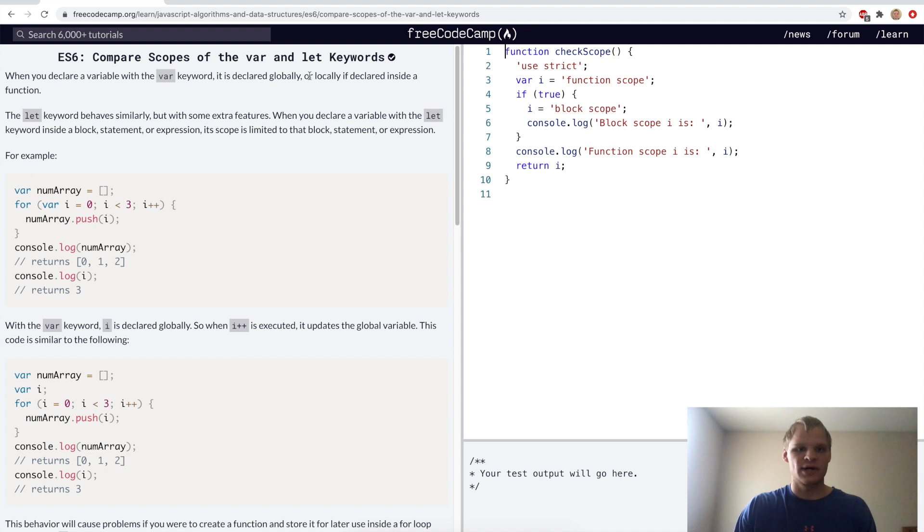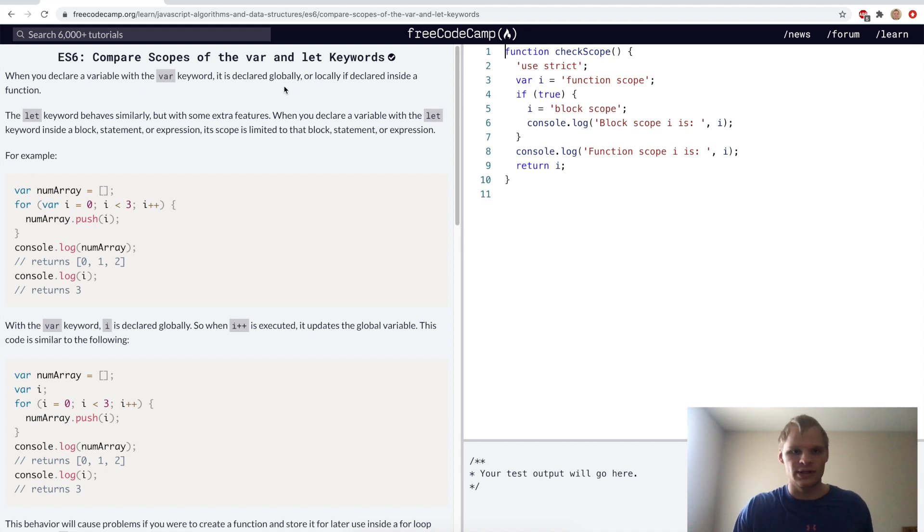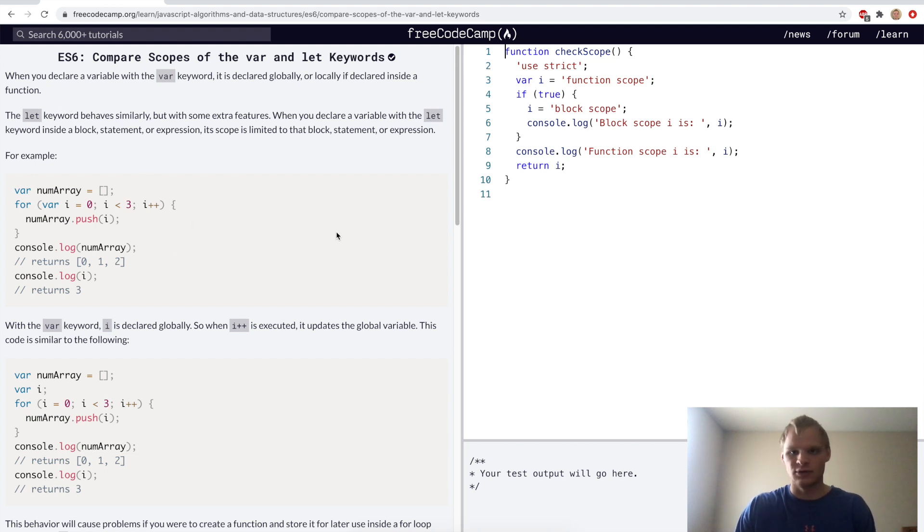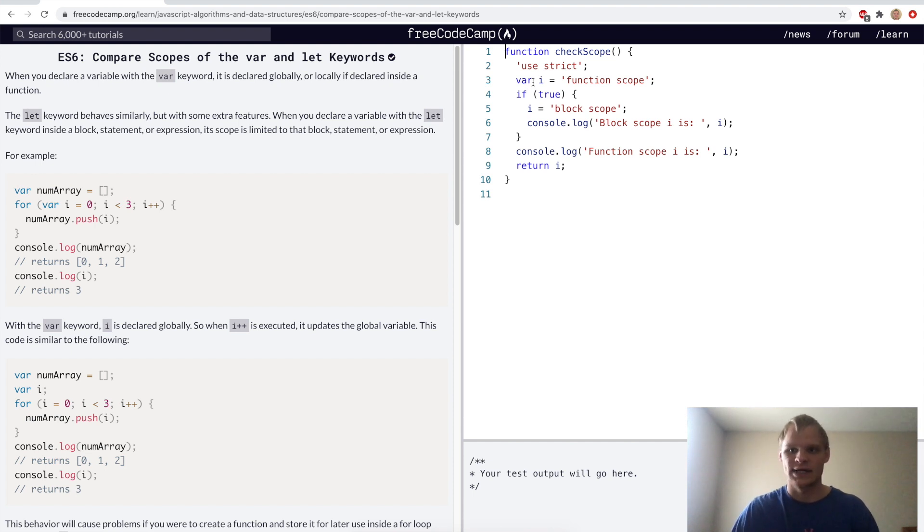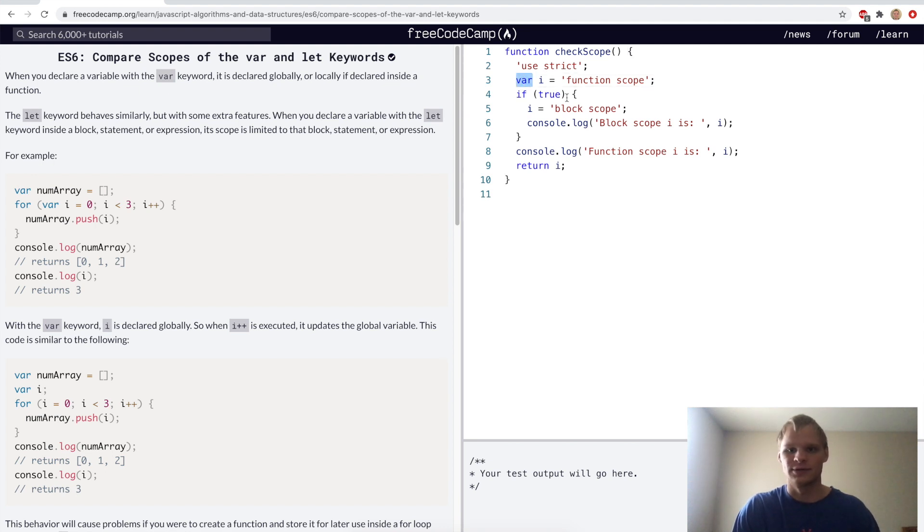Compare scopes with the var and let keywords. When you declare a variable with the var keyword it's declared globally or locally if declared inside a function. But let will always be local unless used outside. In pretty much all cases you should use let instead of var. Let is just a way better version of var, so just stop using var keyword and start using let.